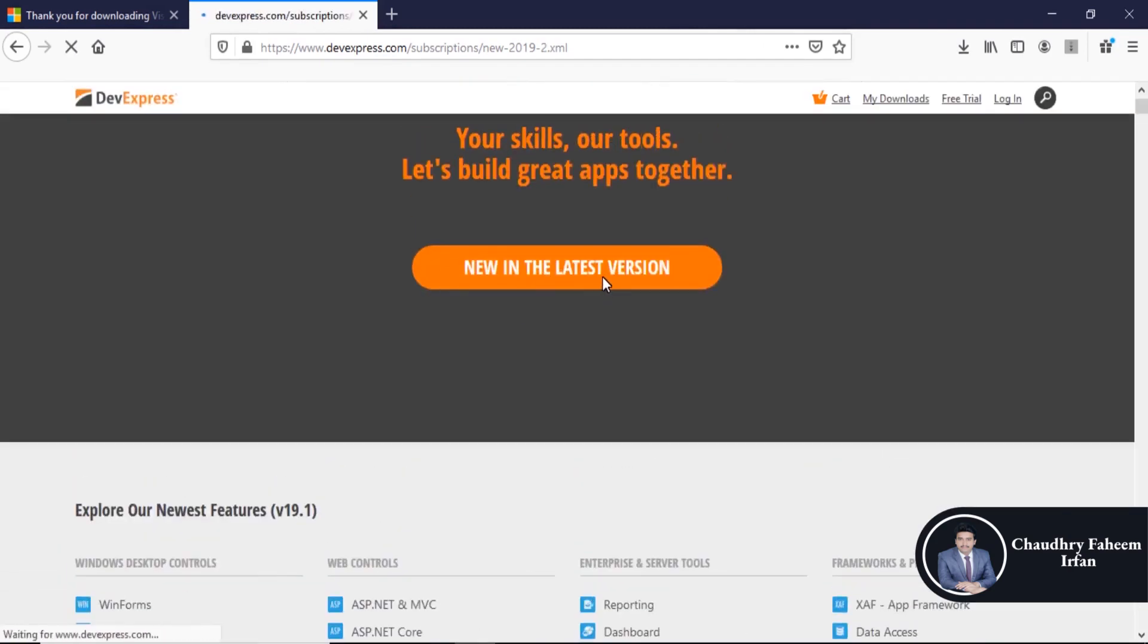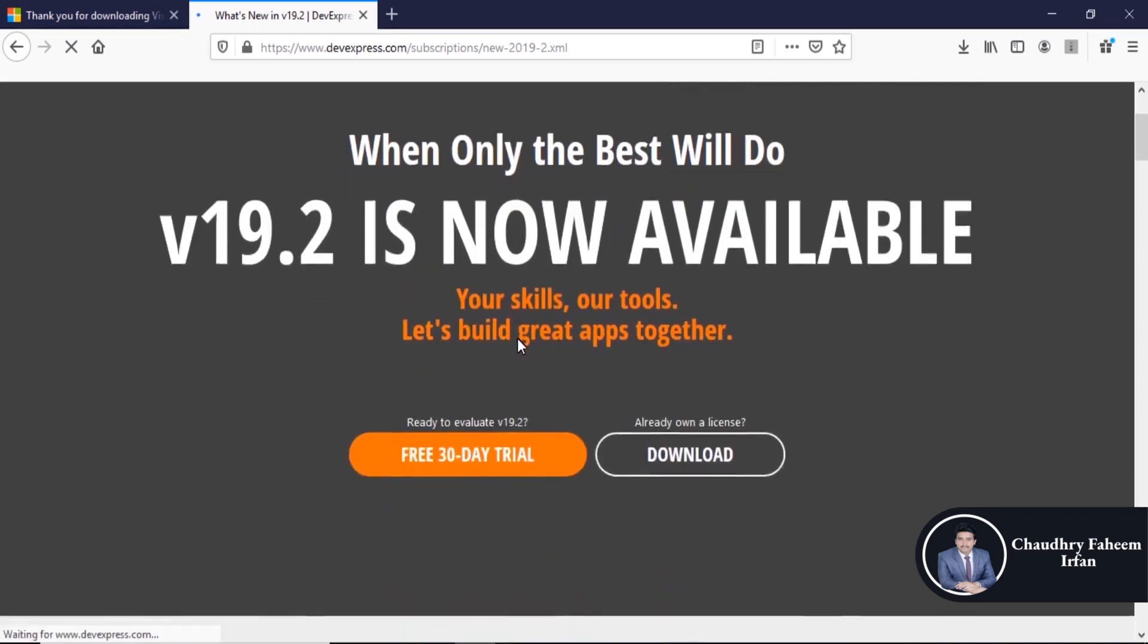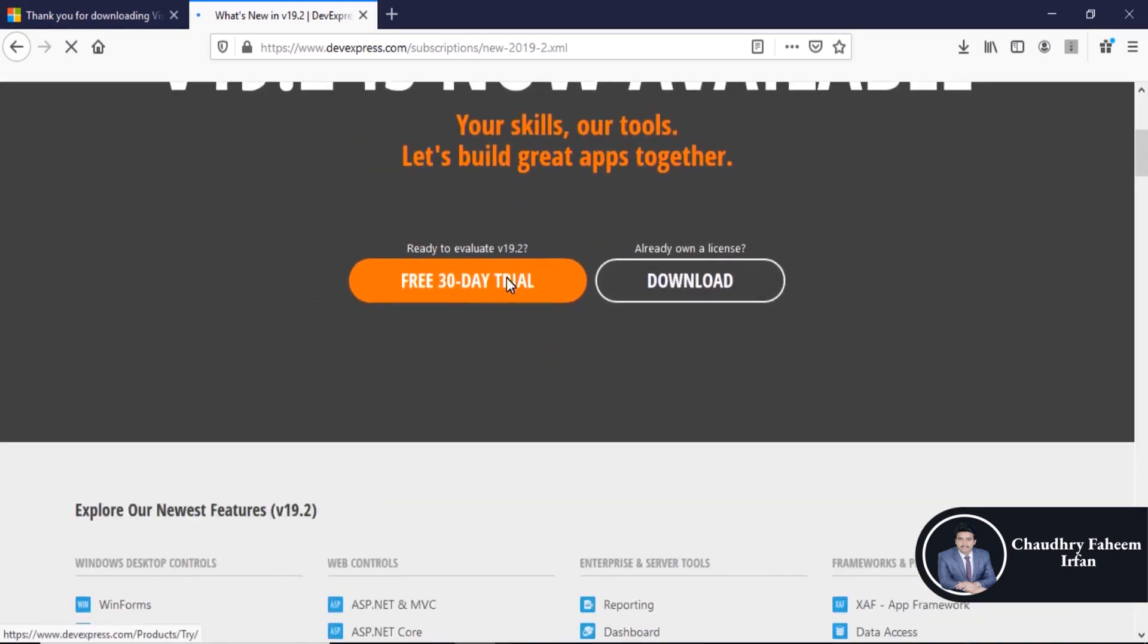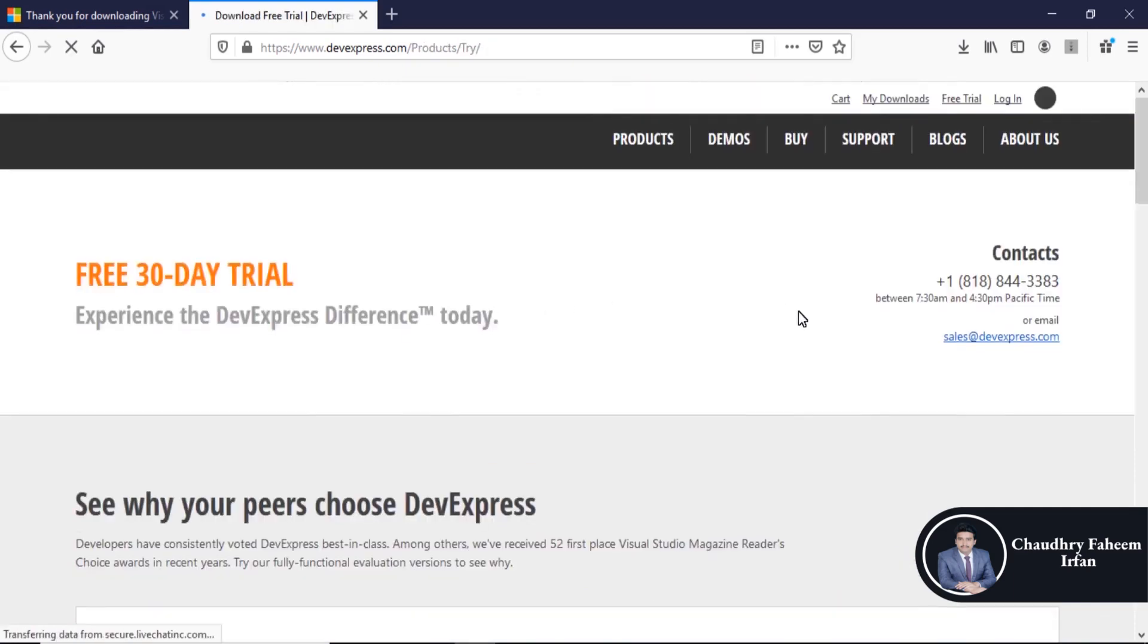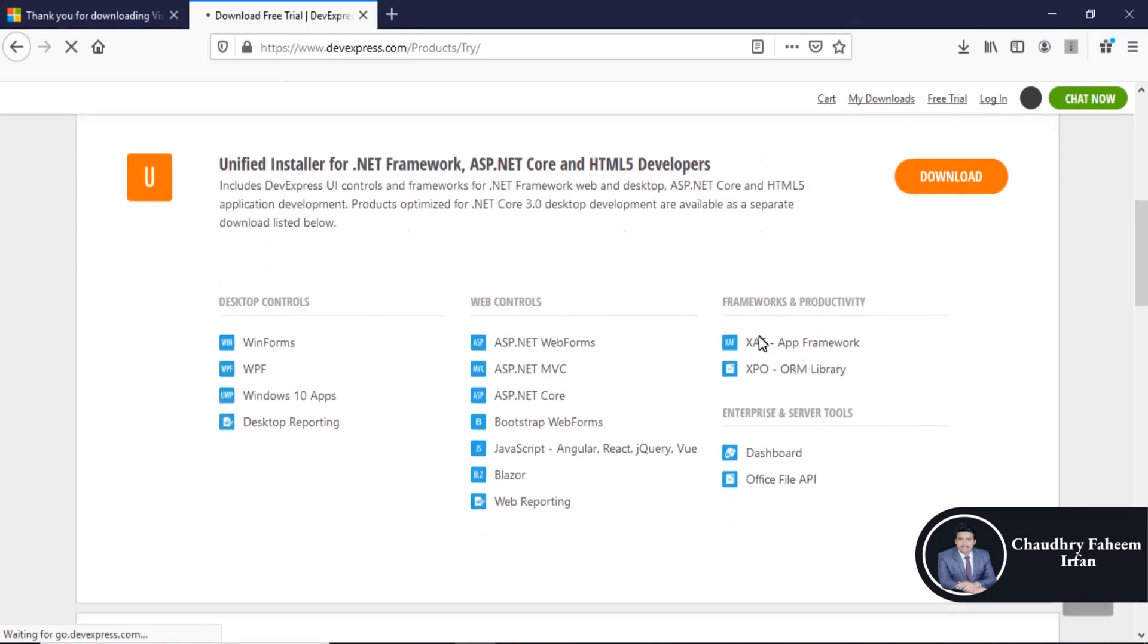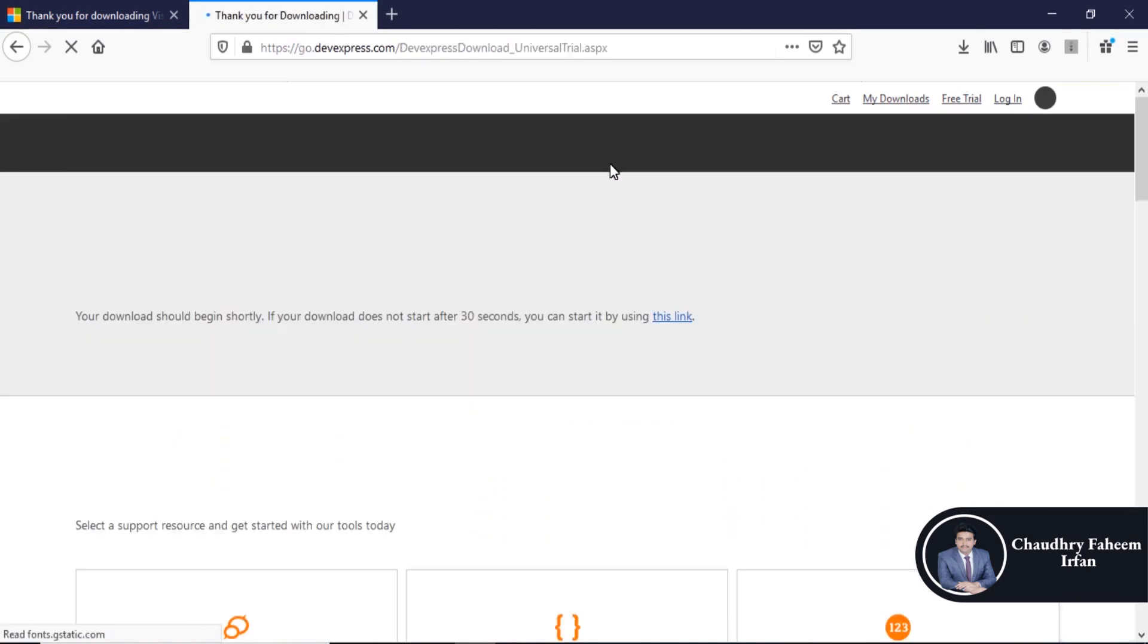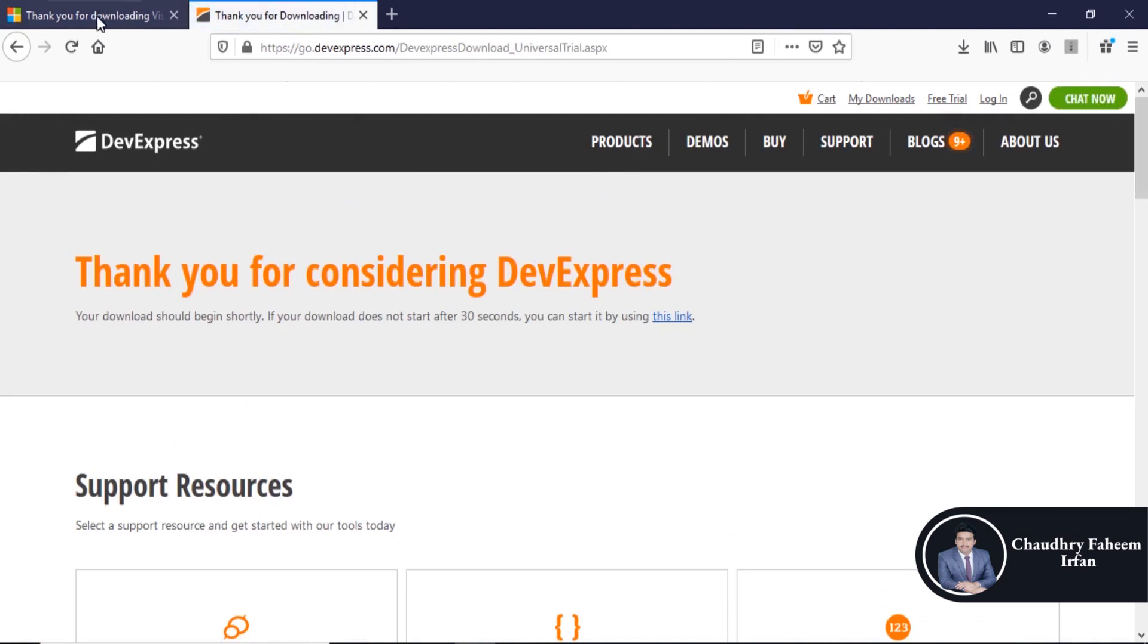New in the latest version. Click here and download free 30-day trial. Click here to download. Please download it according to your Visual Studio version.